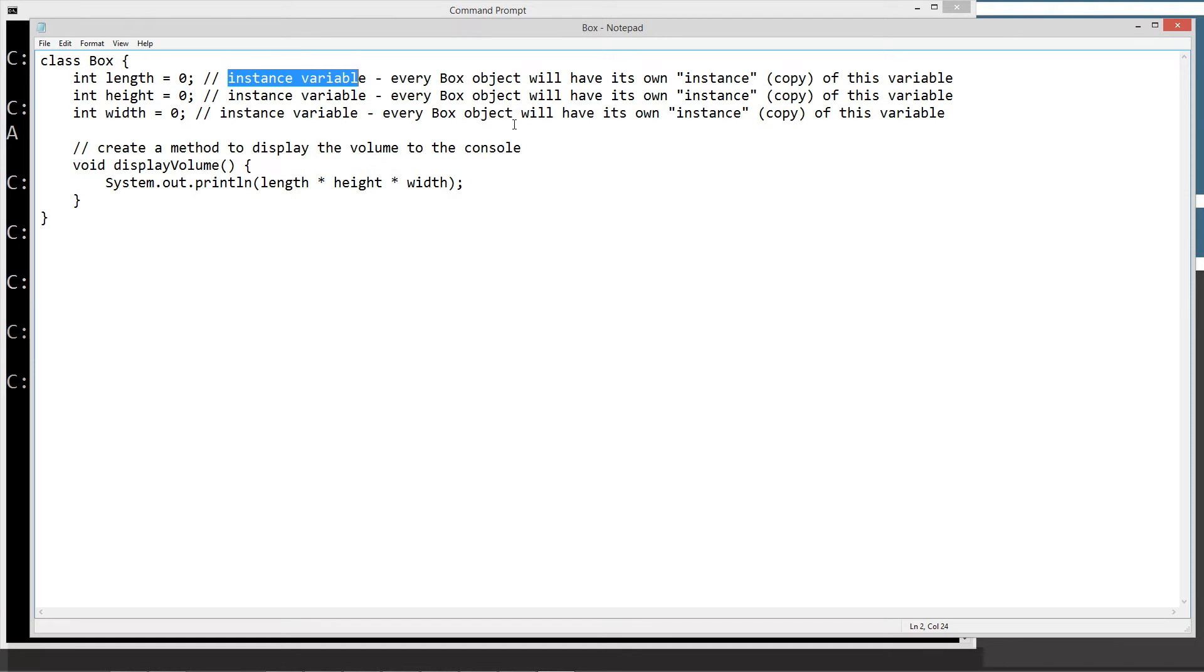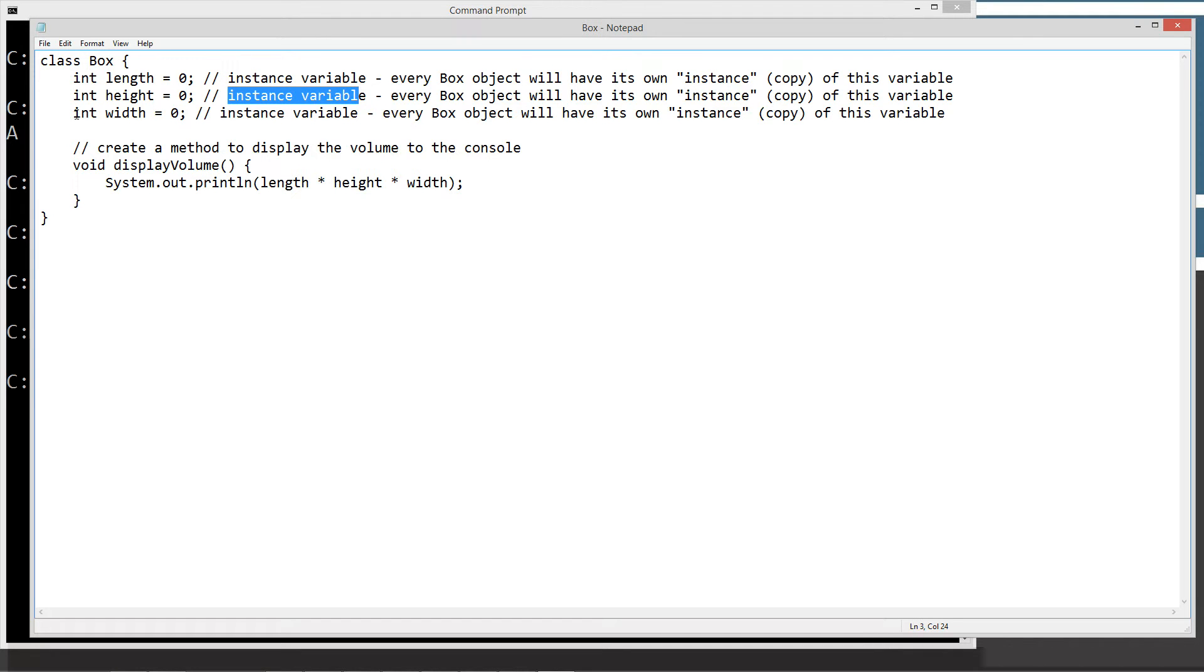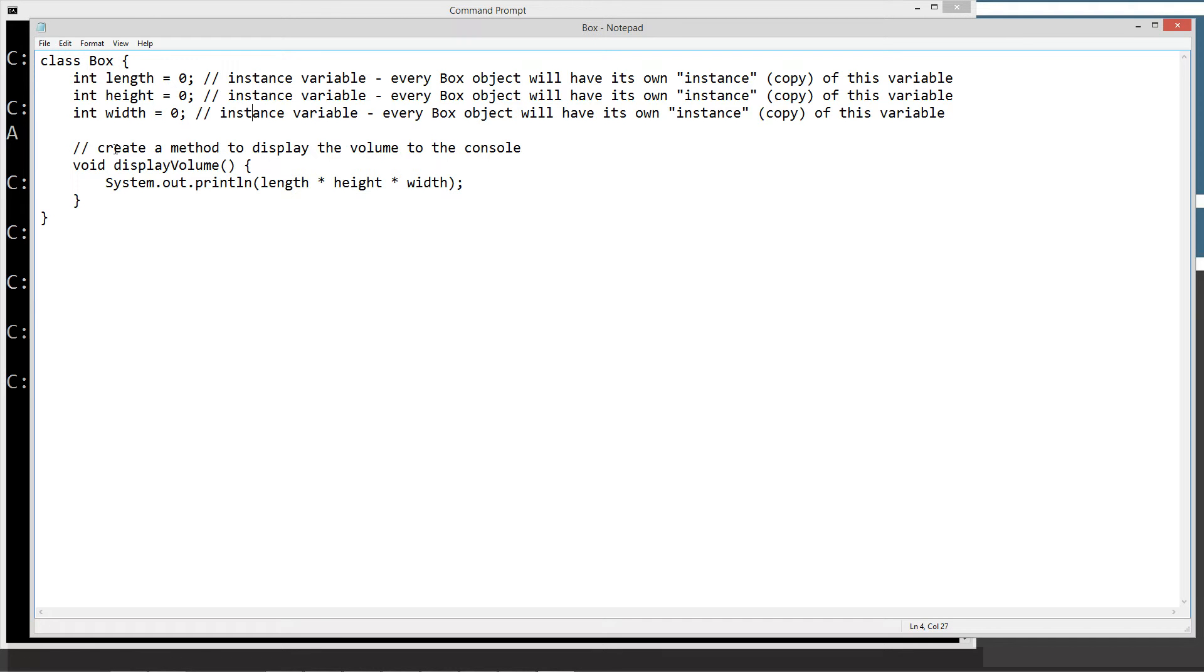When we create a box object, we're going to create a small, medium, and large box objects. Every box object will have its own instance, in other words, copy of this variable, and they'll be completely separate. And this will all make sense when we're completed in the tutorial. And we're making another int value of height. That's another instance variable. And another int data type width setting equal to zero.